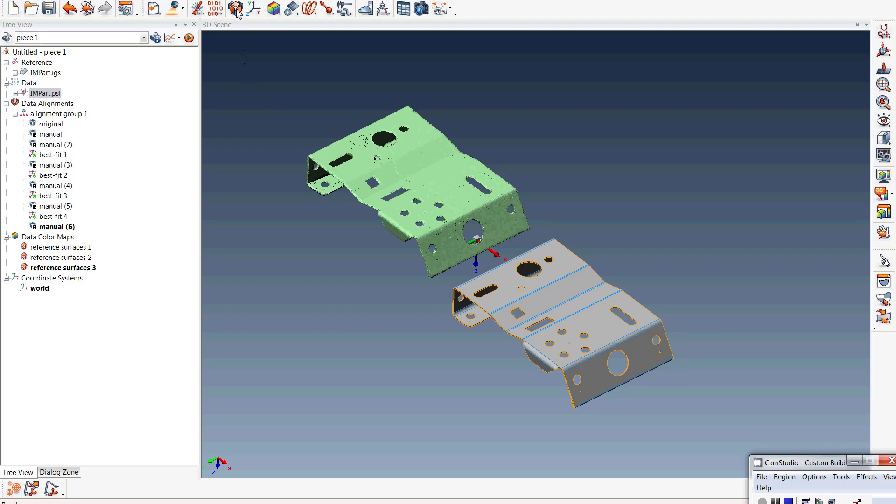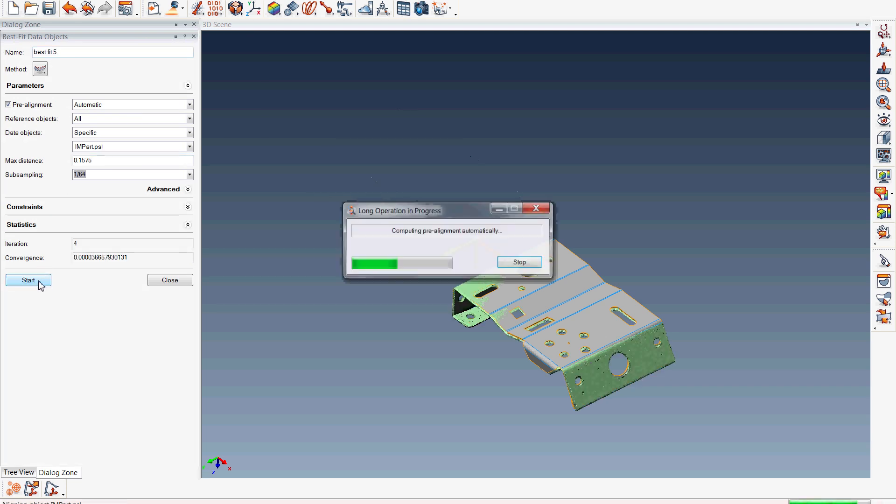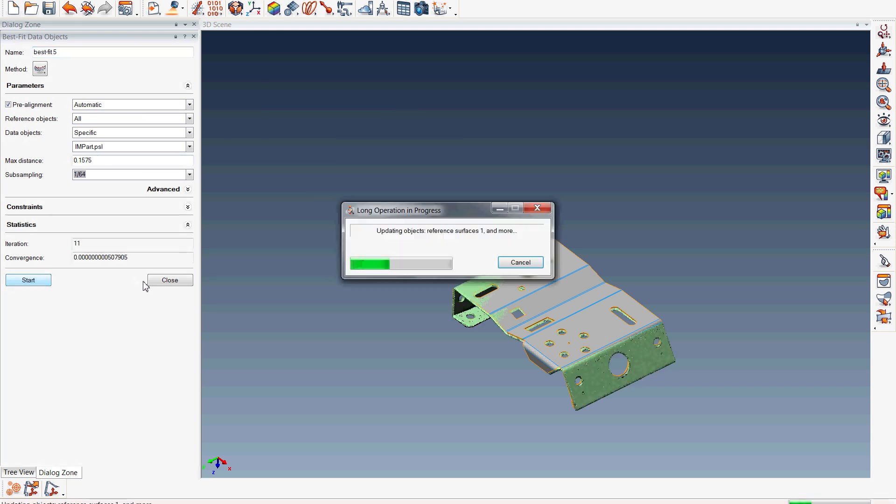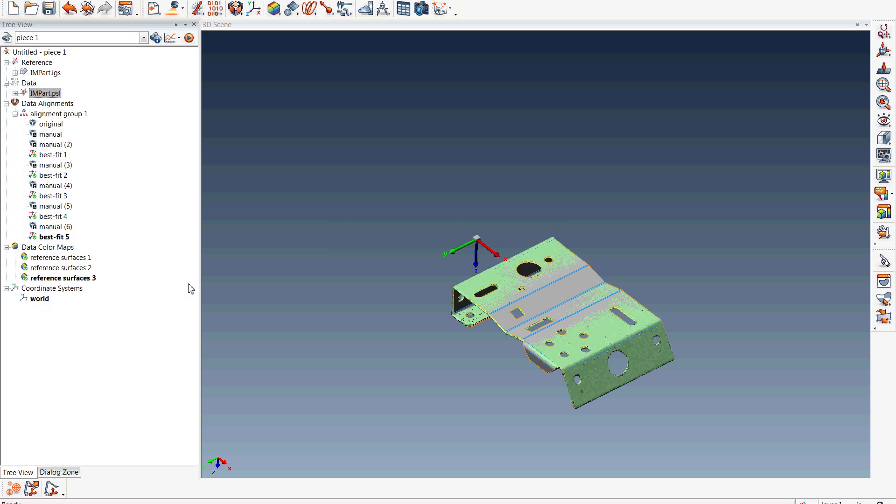First we have the best fit alignment. Typically best fit alignment is done to initially align our scan data to our CAD model. Best fit alignment looks at all the points we have scanned and does an average fit to the CAD model.